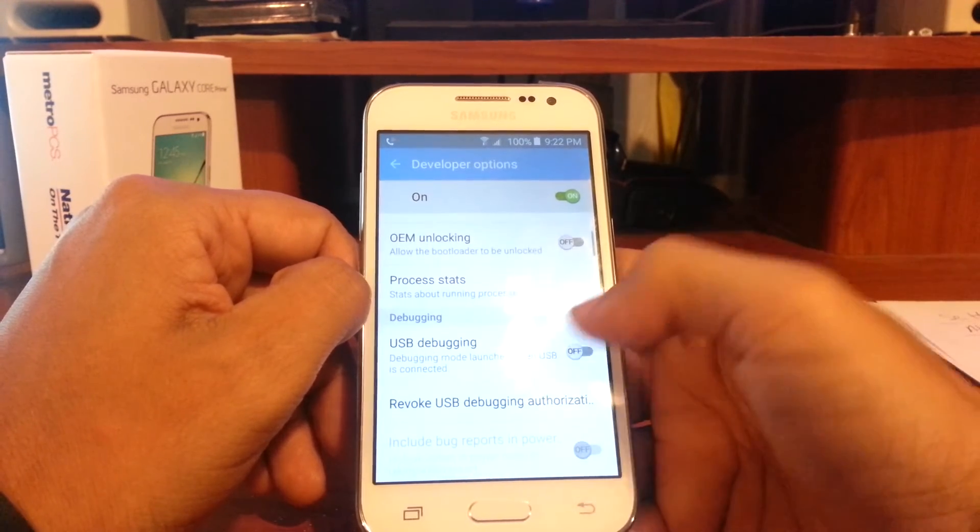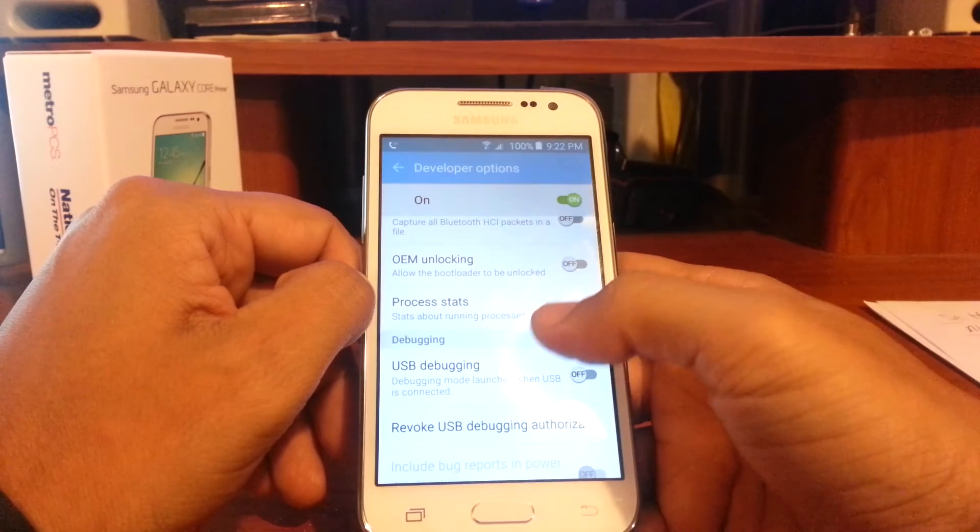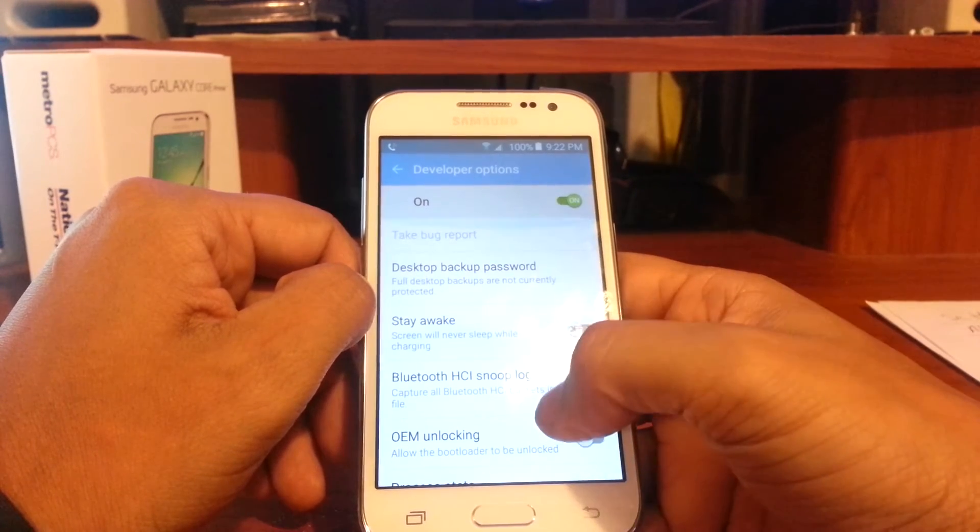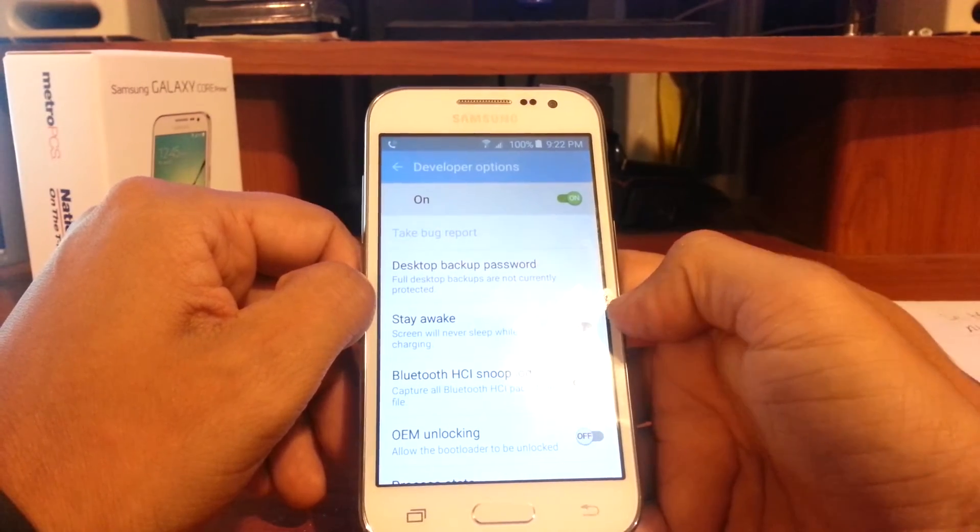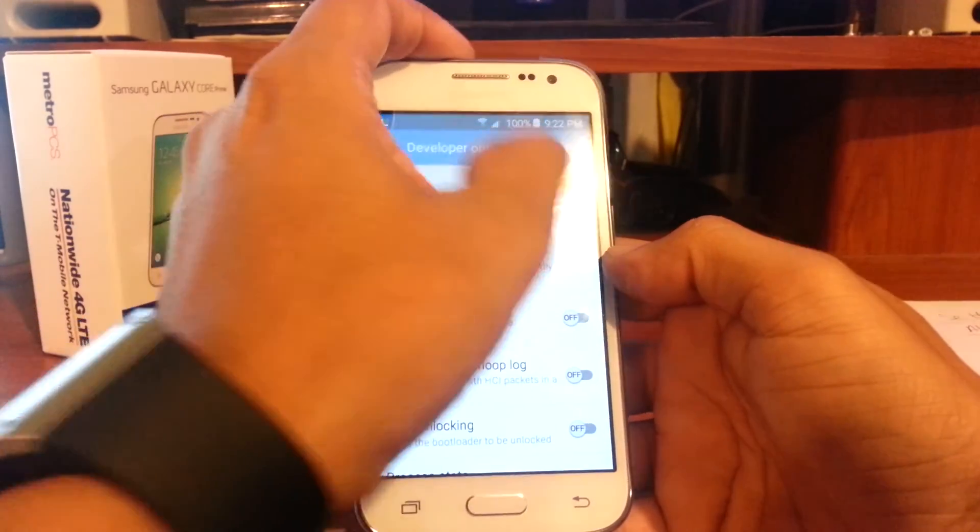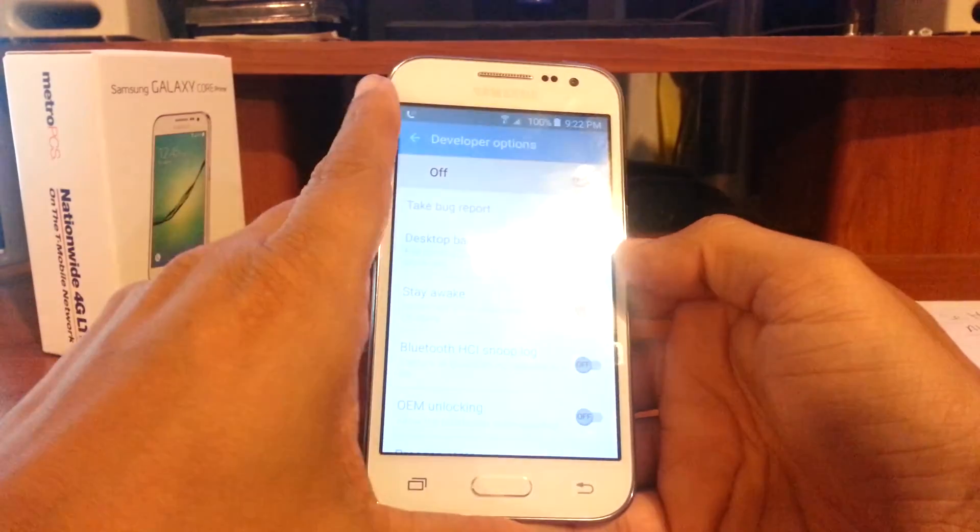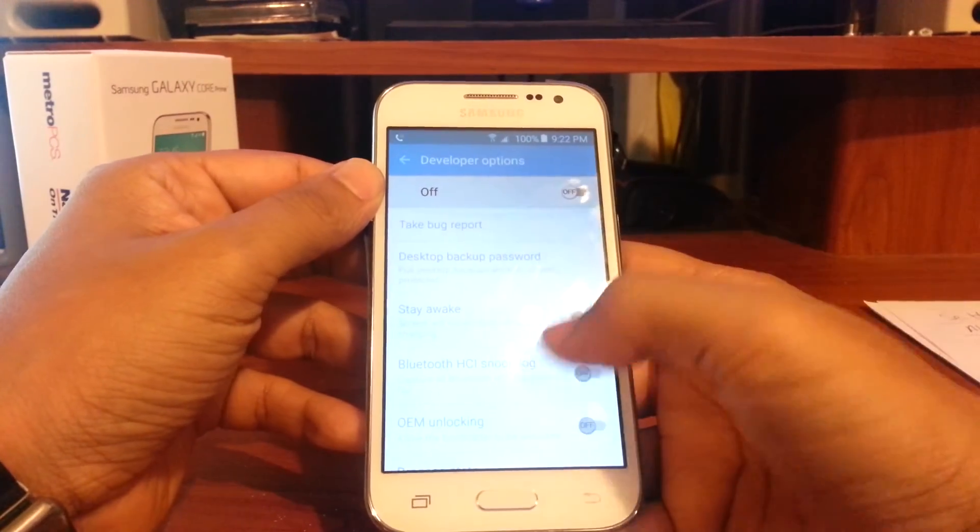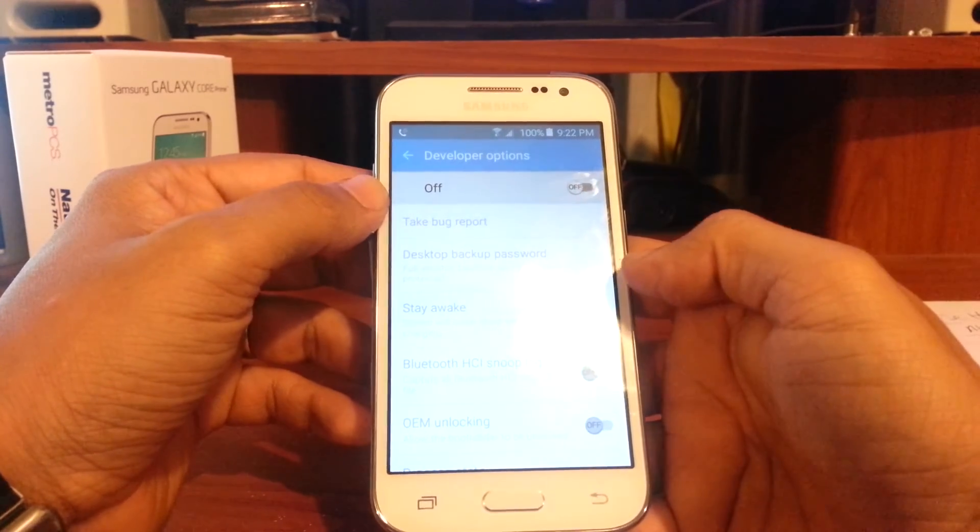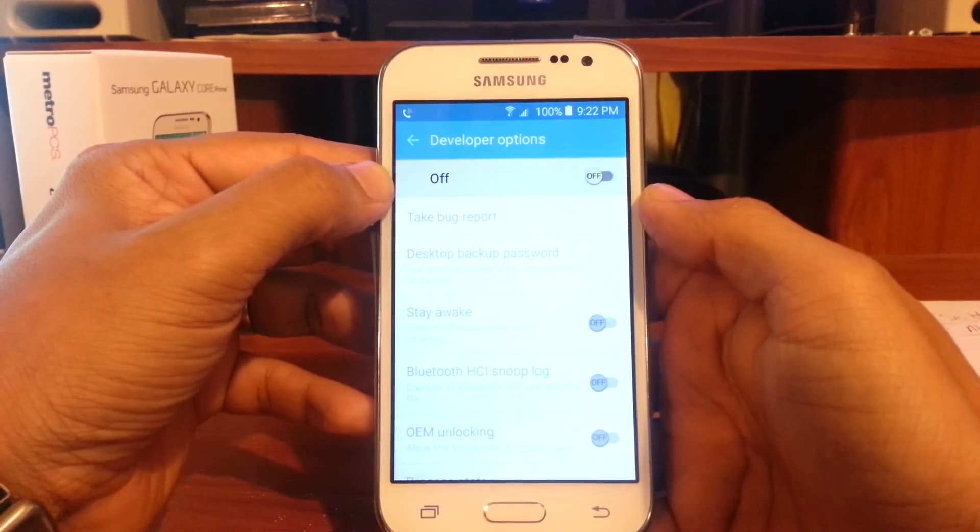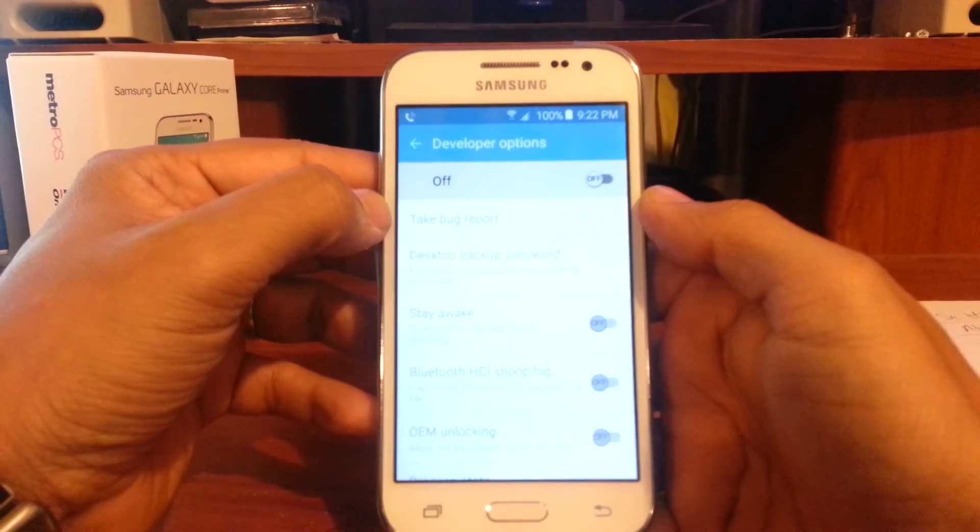That's what USB debugging is for. Now I do recommend that if you are not using this option on the phone, to have it turned off, that way your phone doesn't start being slow and acting weird.